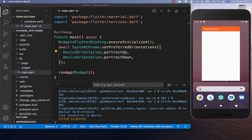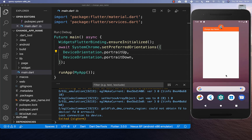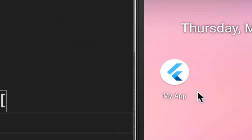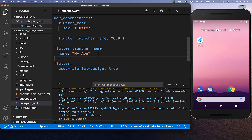After your app has started, simply minimize or close your application. You should then see that the app name has changed on Android and iOS. This is exactly the name you defined in your pubspec.yaml file. If you want to change the name again, simply update it there and run the command again, then restart your application.